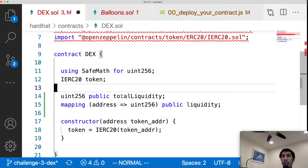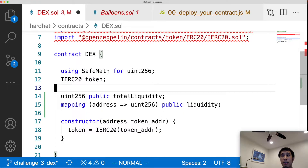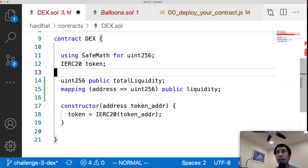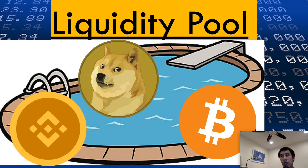Now let's look at our DEX contract. It has a uint256 representing the total liquidity and a mapping from address to uint256 tracking how much liquidity each address holds. When a liquidity provider adds ether and an ERC20 token, we use this mapping to track their contribution. The constructor takes in the smart contract address for the ERC20 token, and we use that token variable to call methods like balanceOf on the ERC20 contract.